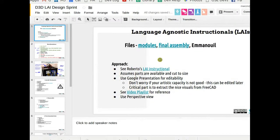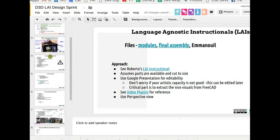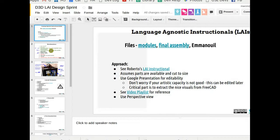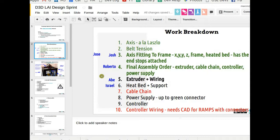But with a list of files, we divided this up by five people. So the people that were allocated tasks were Josh and Jose on the axis fitting to frame. There's Roberto, Abe and Israel. These are the different modules that we're working on right now.